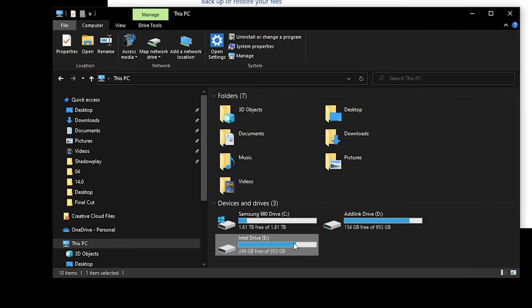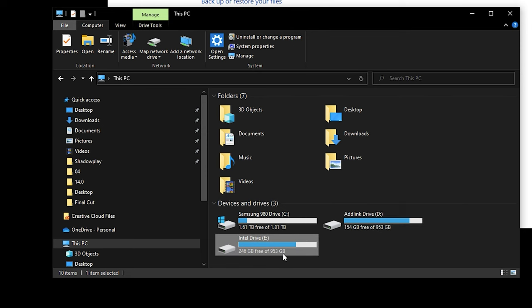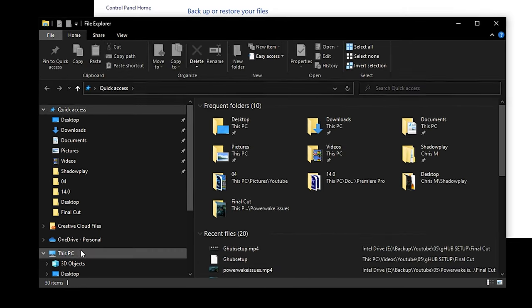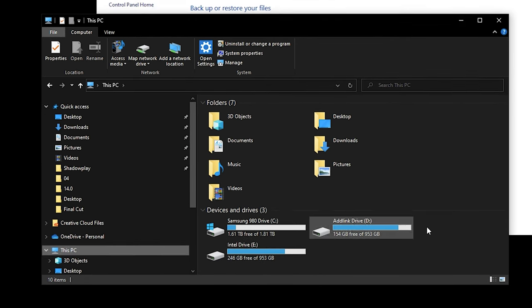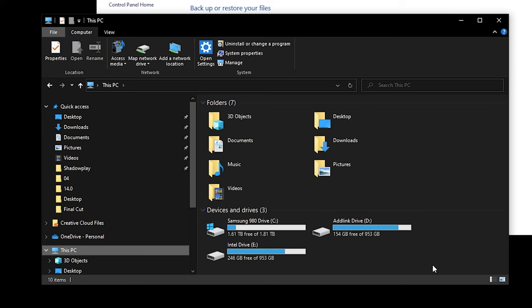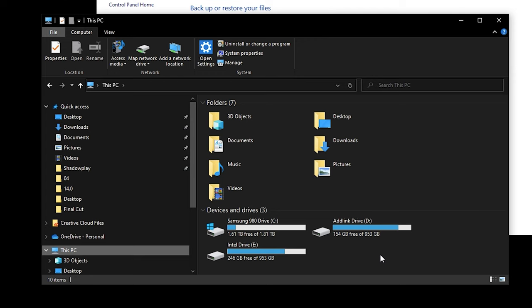So I can use either one. I can't use the add link because that's pretty full, so I'll use my Intel drive. And if you're doing this off of a laptop or something else, what you can also use is a portable SSD or a portable hard drive because either one will do. You can connect that to your PC and you can actually use that to backup all your files and create an image for your PC.